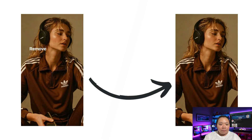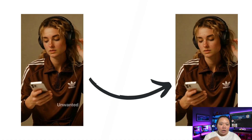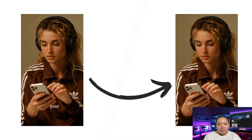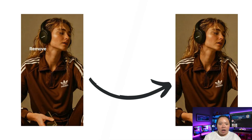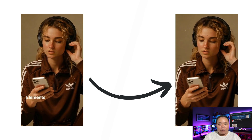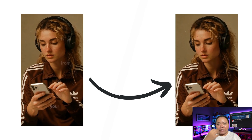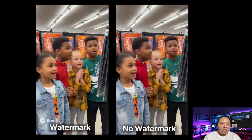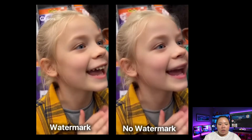Let's take a look at the results. Here's the before — notice the bouncing watermark at the bottom corner. And here's the after: completely gone. The textures, lighting, and motion stay consistent, just like the original. It's seriously impressive how accurate it is, even in complex scenes with movement or lighting changes. The AI keeps everything stable and smooth.